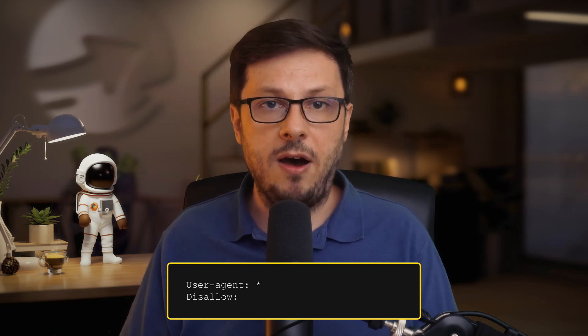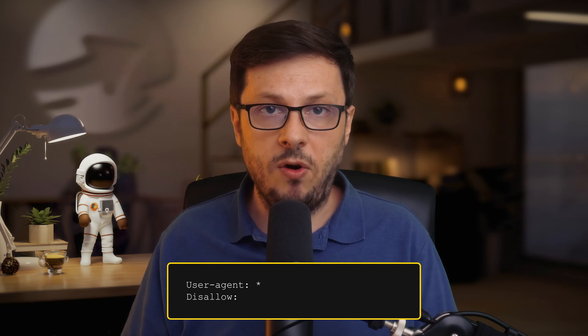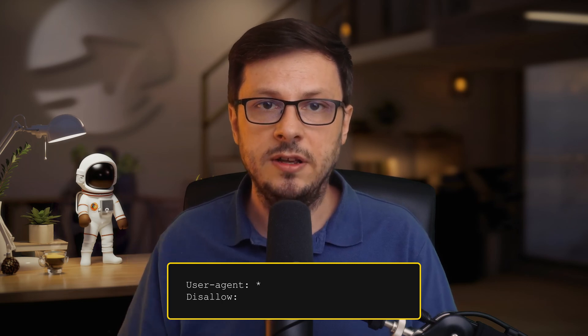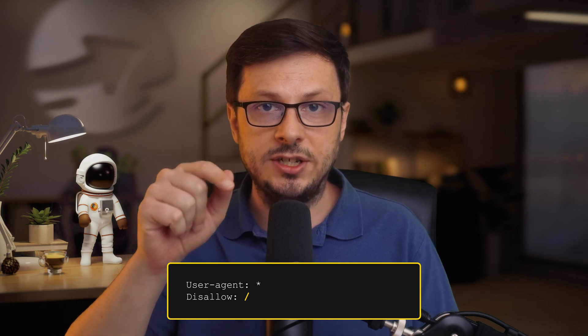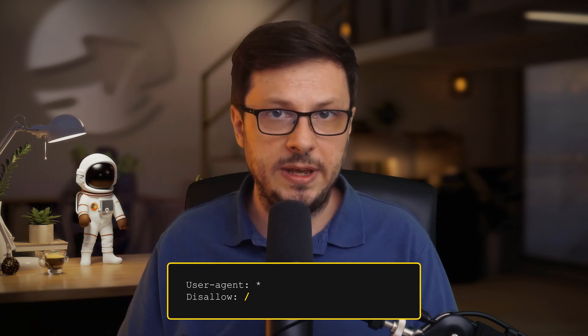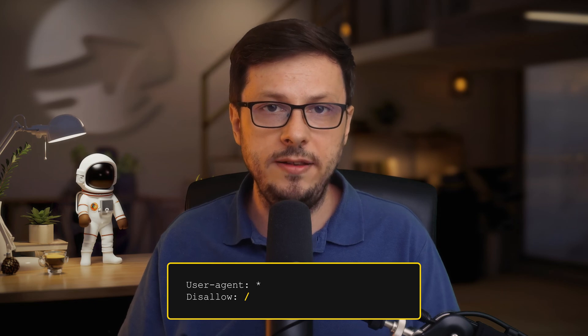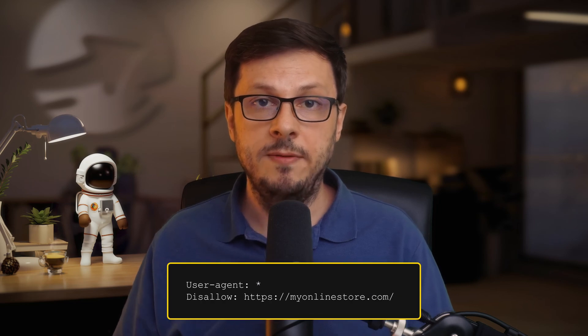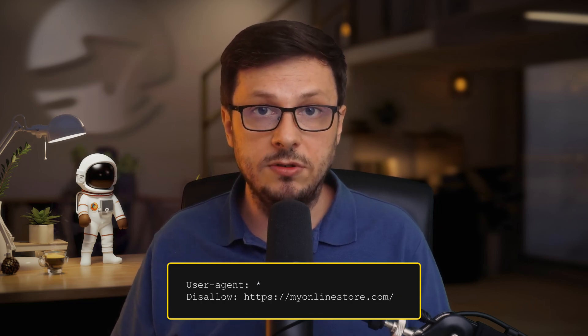Now look carefully. If we only add a slash after the second colon, the slash symbolizes the root of a domain, meaning we are disallowing the bot from entering our domain at all. For example, if our online store uses the domain name myonlinestore.com, the slash would be interpreted as disallowing entry to our entire online store for all bots, including the Googlebot. One wrong slash and you have blocked the Googlebot from entering your online store.